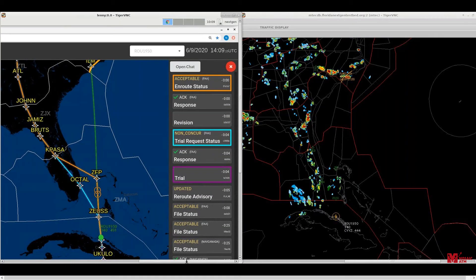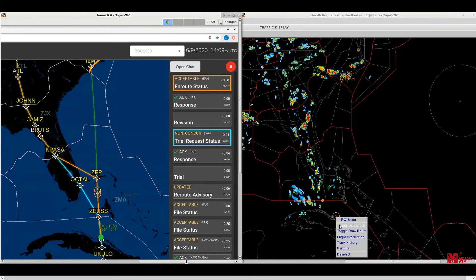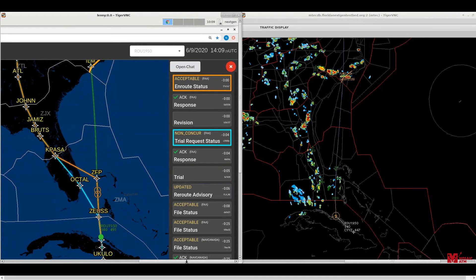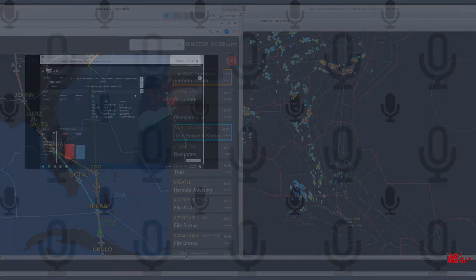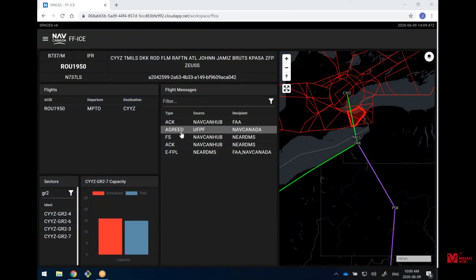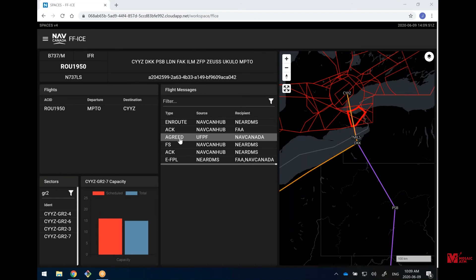So I think our operator just made the decision here to go ahead with a revision request, which means that they now actually have locked in this orange route that we see here. It looks like they got a status back from the FAA as acceptable. And again, as a reminder, we wouldn't expect to see any update coming back from NAV Canada here because it's the downstream EASP. And so we're going to use that tool that we have in FFICE called an Agreed Trajectory to communicate this change to NAV Canada.